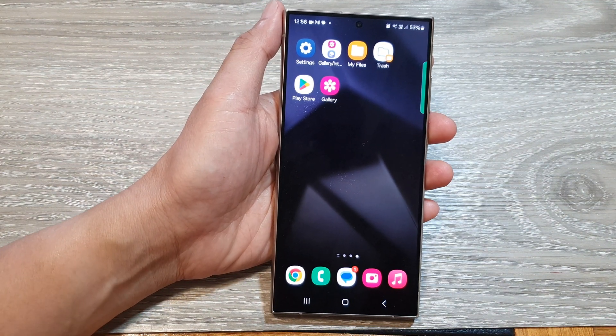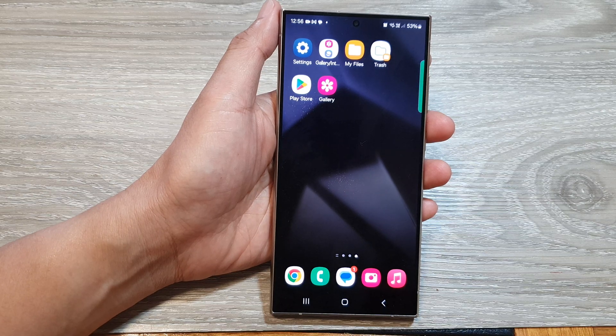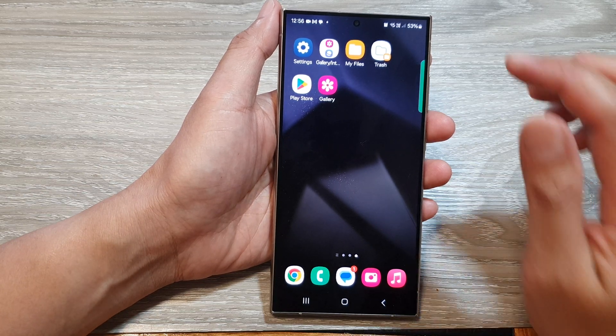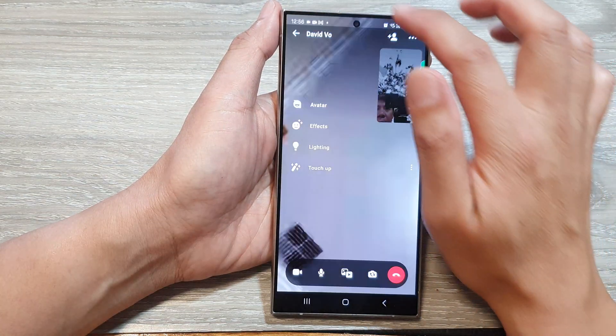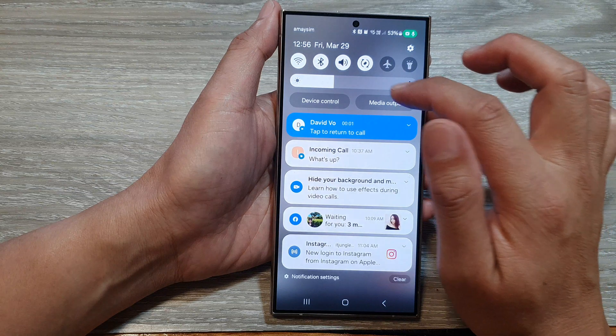Then if I go back and place a video call — in the video call you can swipe down at the top.